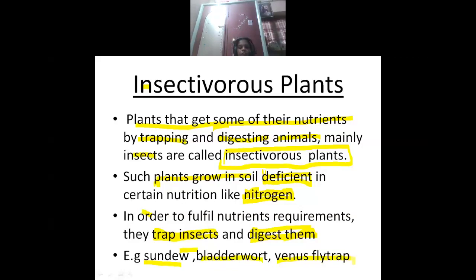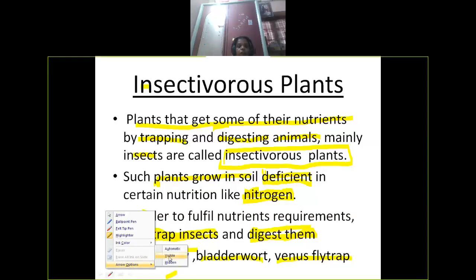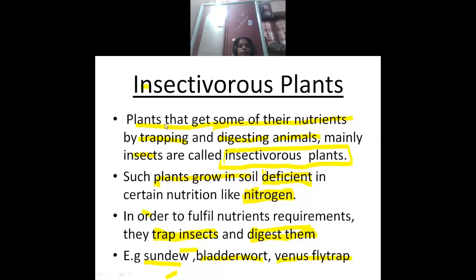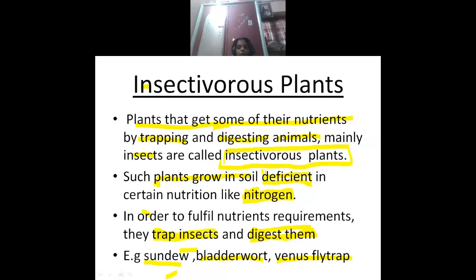So children, what are insectivorous plants? Plants that get some of their nutrition by trapping — trapping means catching, just like a mouse trap catches rats — and digesting animals, even small animals like frogs and lizards, as well as insects, are called insectivorous plants.